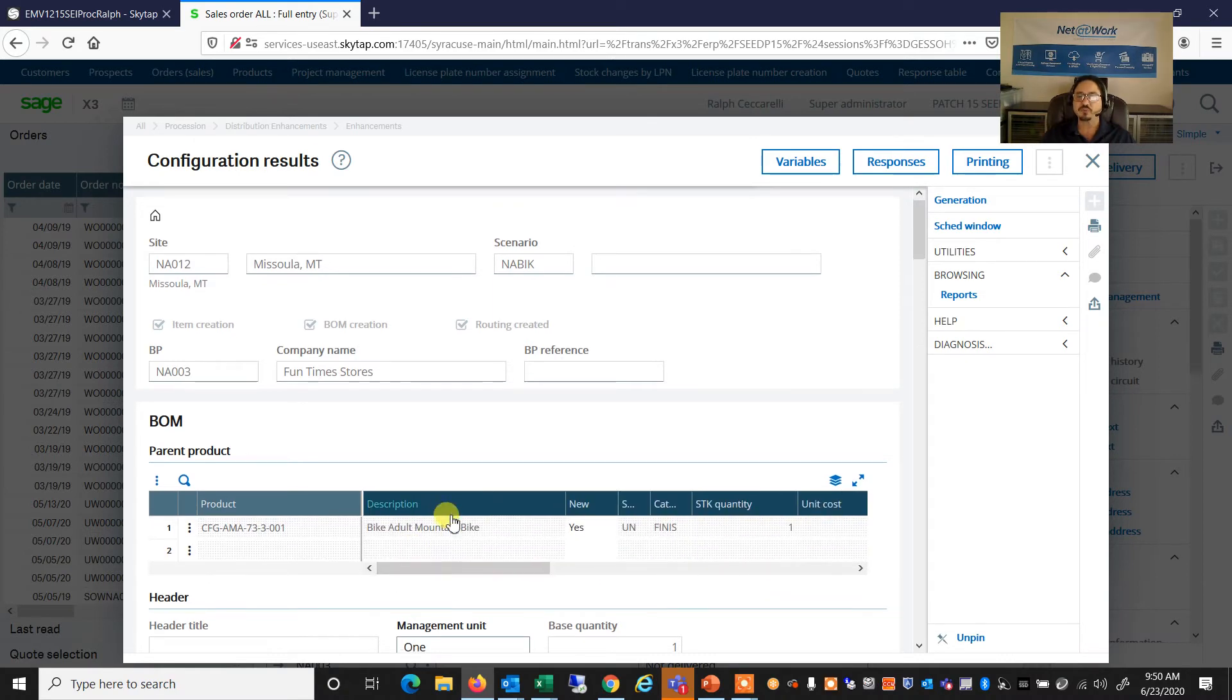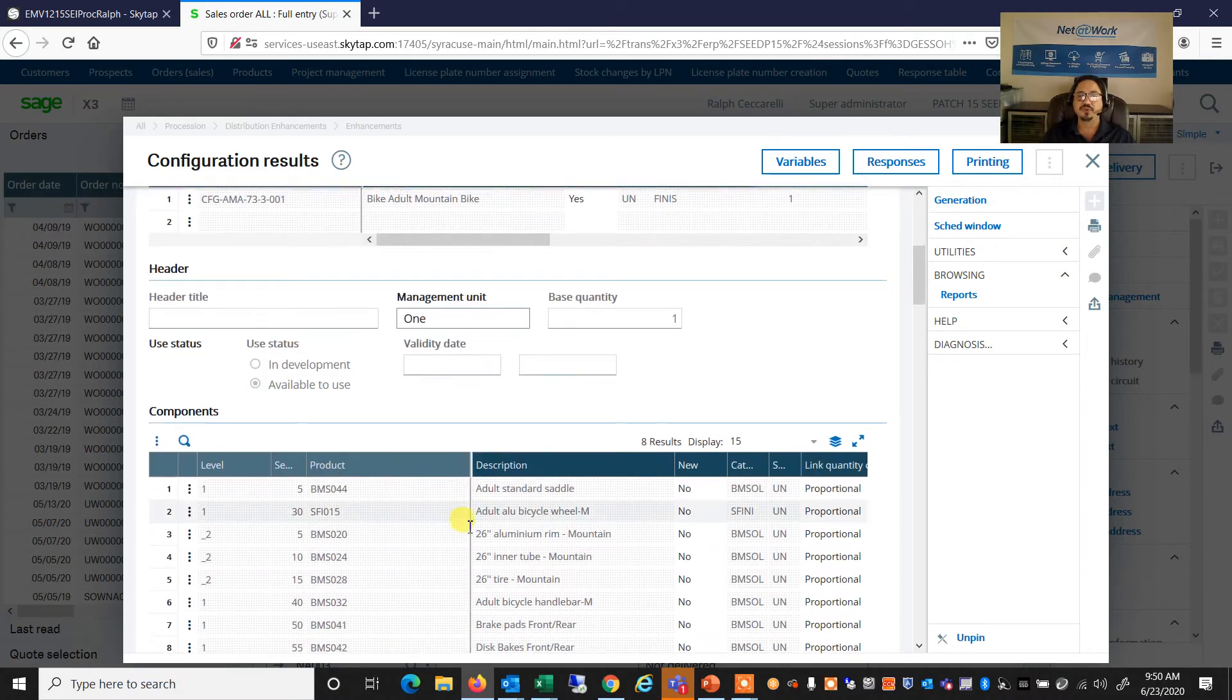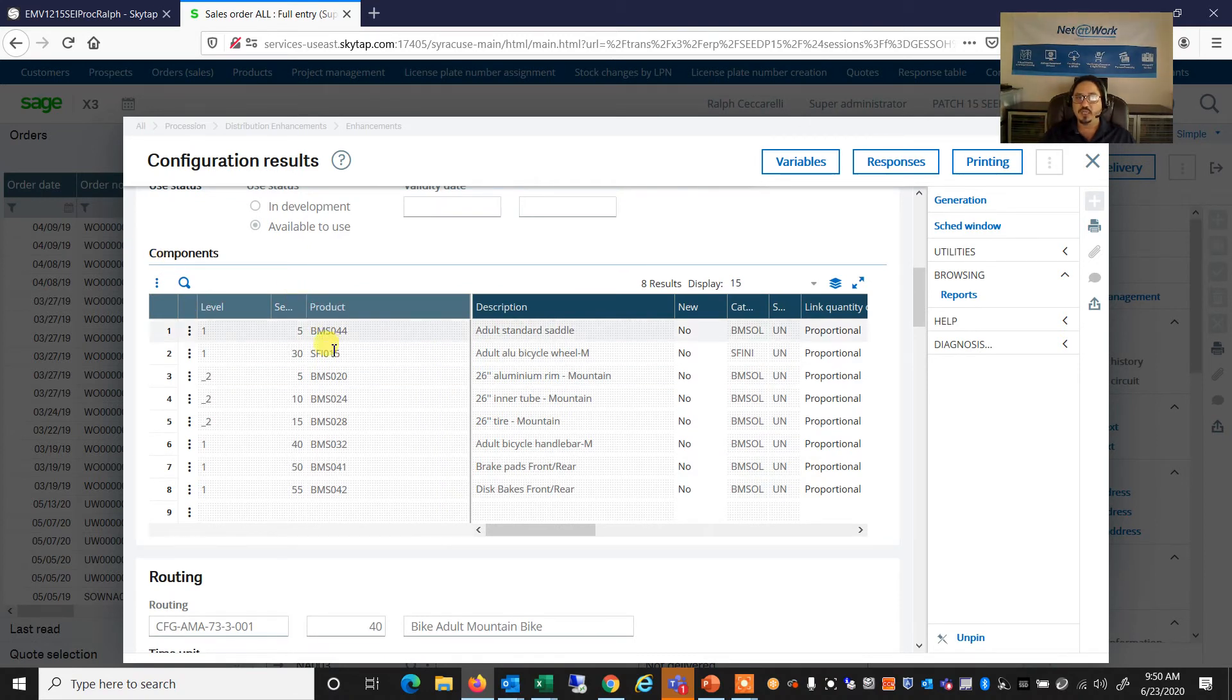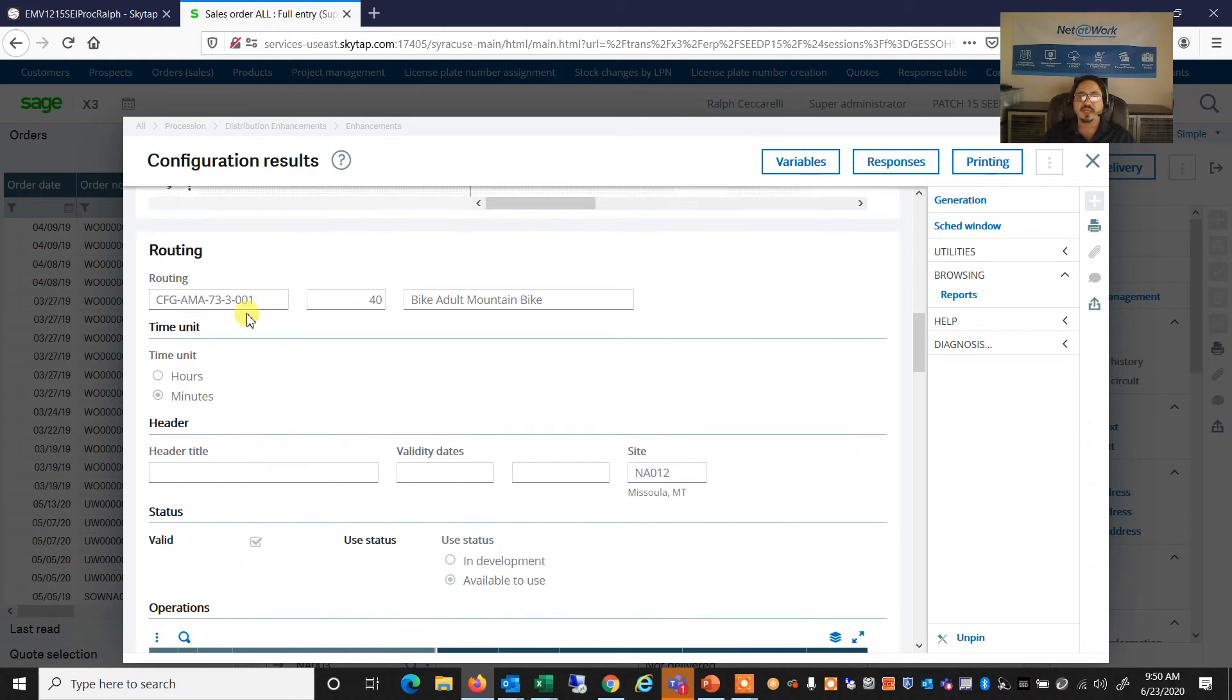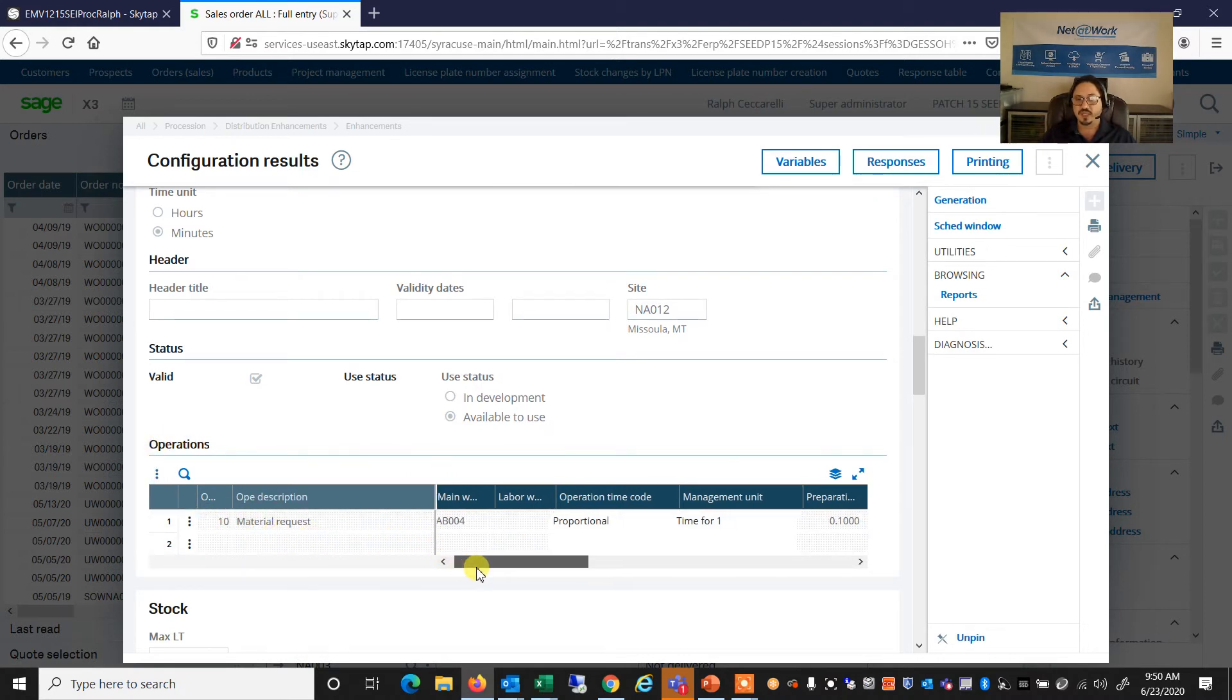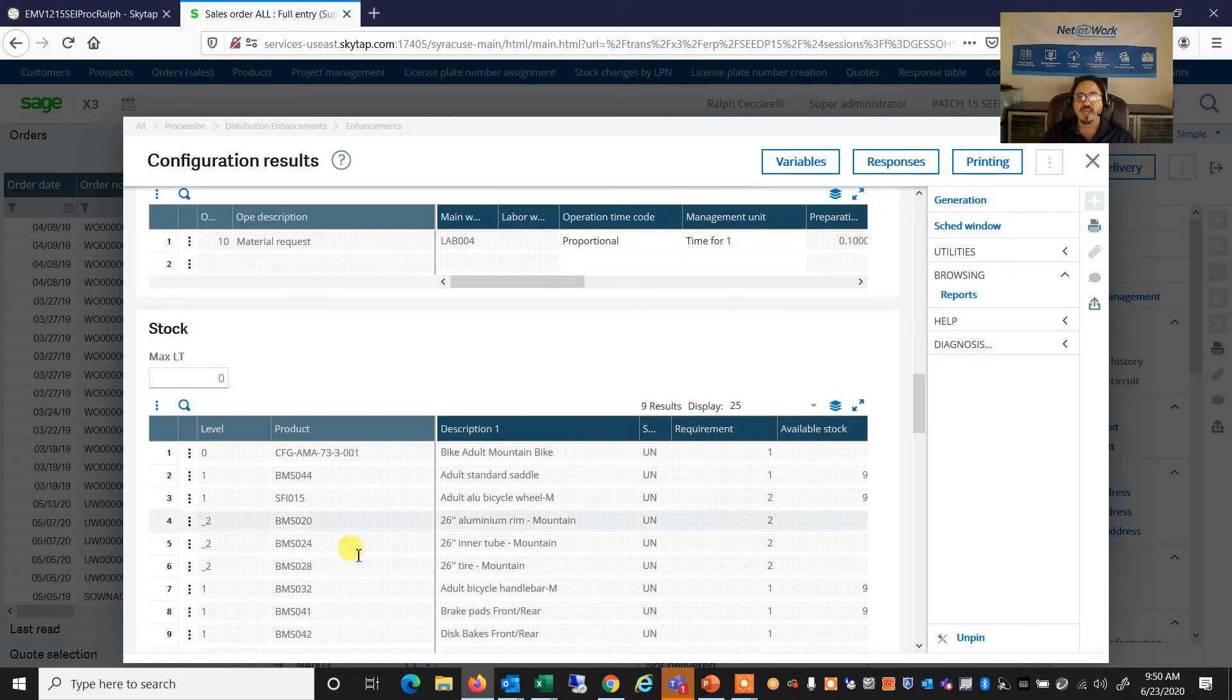If I scroll down on this same screen, I can see that the system has gone and found all of the components that are going to be made up on this product based on my configuration responses. If I scroll further down, I can see that it also created a routing for me with that configuration, with any steps or operations. In this example, I just have a labor step for assembling of the bike.